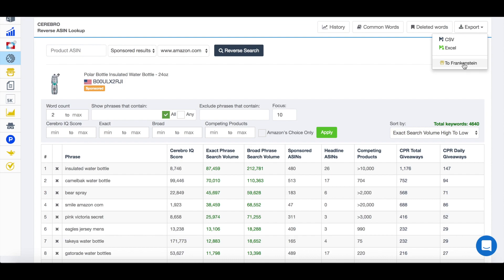But then what it also allows you to do is to send it over to Frankenstein, which is another one of their tools. And then ultimately, once it's gone through Frankenstein, it will then go into Scribbles, which I did actually make another video on as well. And that's going to allow you to perfectly optimize your listing.